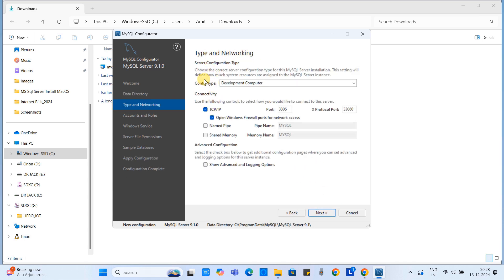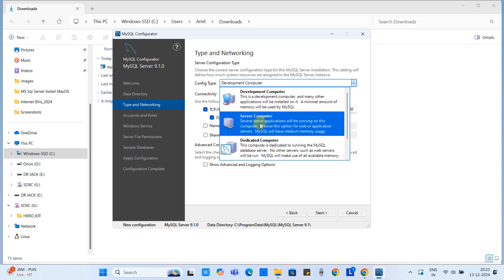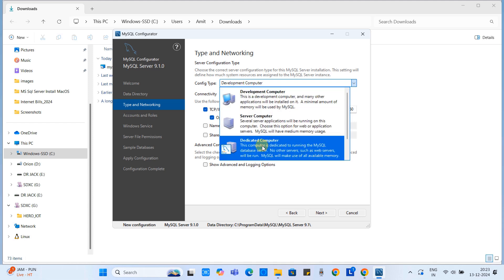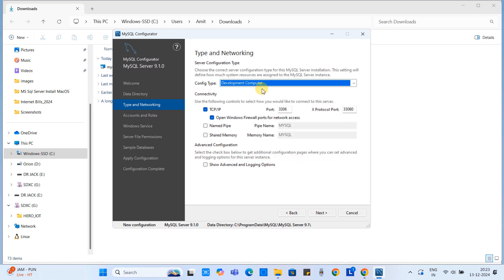Next is the Type and Networking screen. The configuration type depends on your system resources. If you have a development computer with limited RAM or hard disk, choose accordingly. If you have a powerful system with maximum RAM and hard disk you can choose a different configuration type. Since I have a simple laptop, I am going with Development Computer.